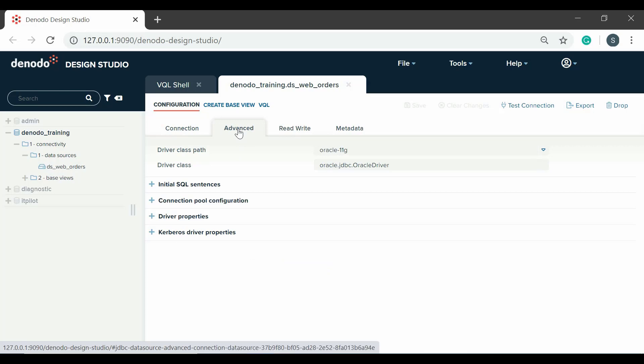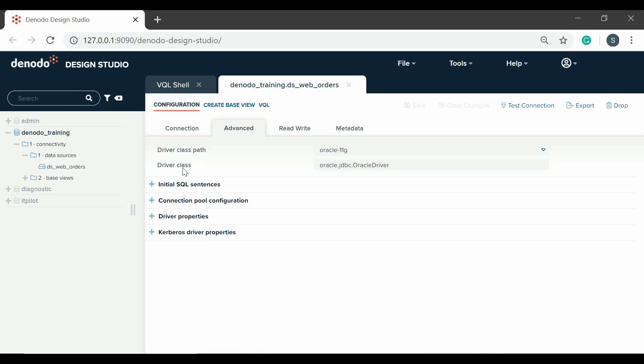Opening the advanced panel, the first thing you will see is the JDBC driver configuration. The driver class path shows a list of the installed drivers for the selected database adapter. The driver class is the name of the Java class which implements the driver. Both parameters are supplied automatically after choosing the database adapter.